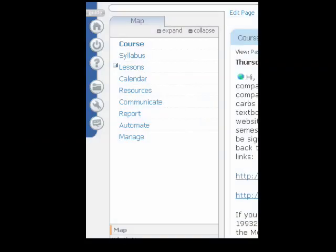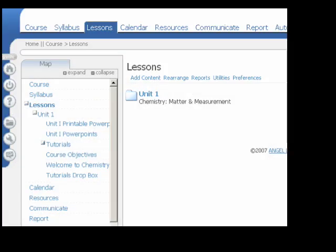Once you've logged into the classroom, you'll then select the Lessons menu from the side panel, at which point you'll want to select the unit for whichever tutorial this pertains to. The Dropboxes will be specific to the particular unit that the tutorial is related to.